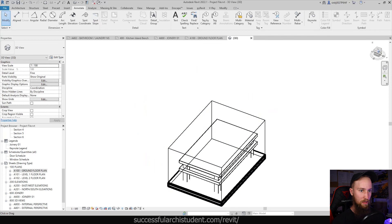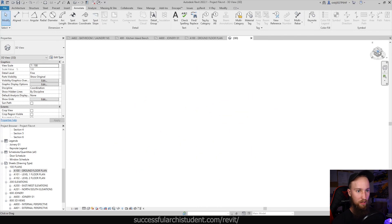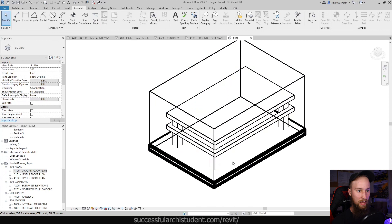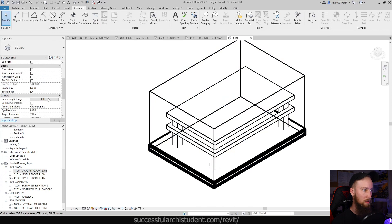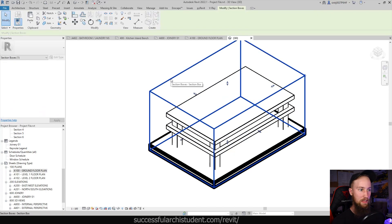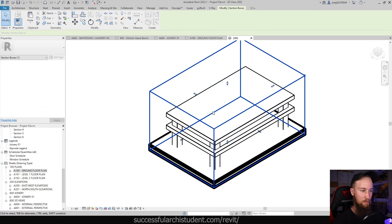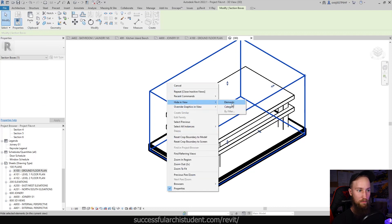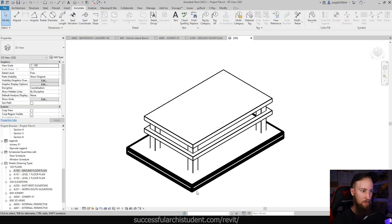We've already got a 3D view of this. We can come up to the 3D cube and click on the corner to make sure it's in an axonometric or isometric view. Then we can hide the section box — turning it off removes it, so I'll right-click and choose 'Hide in View > Element'.